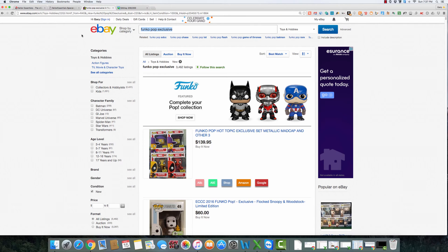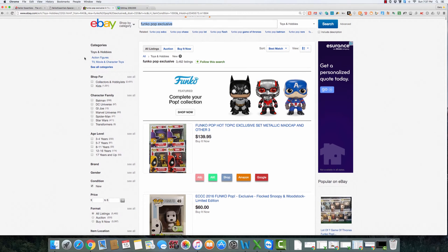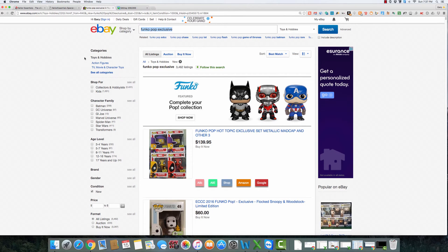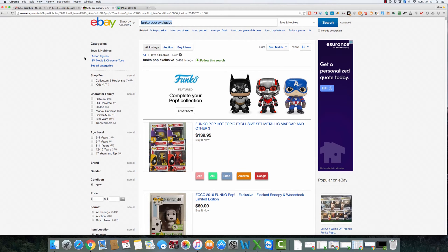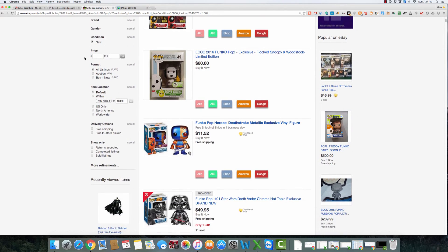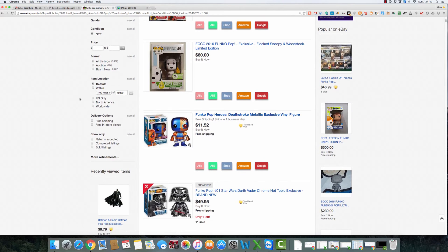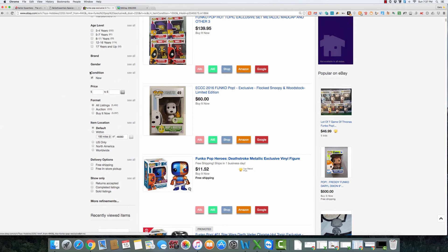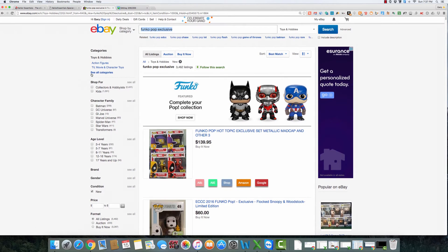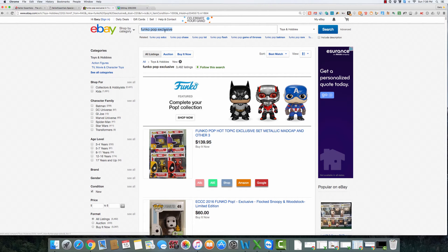So today, like I said, we just went to eBay and it's a site that I think a lot of sellers forget about as being an opportunity to buy inventory. A lot of times you think of it as just people selling used stuff, but that's not always the case that you do want to sort. So you can see down here, I've sorted by new products only, so I don't want to see people's used Funkos.